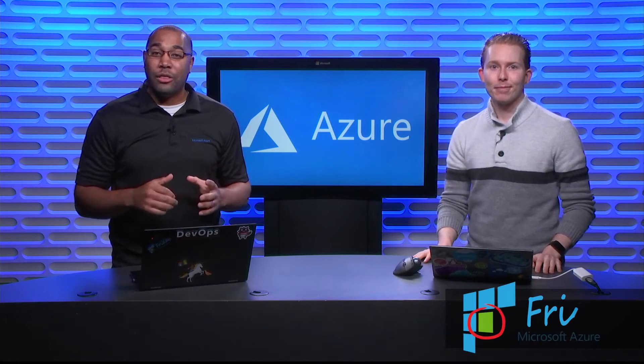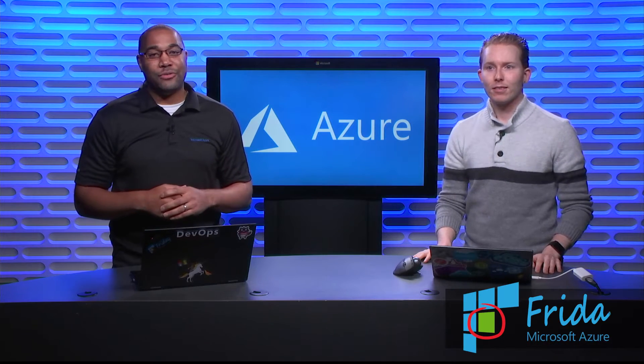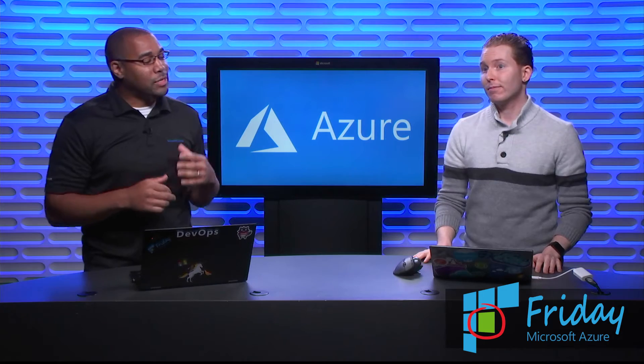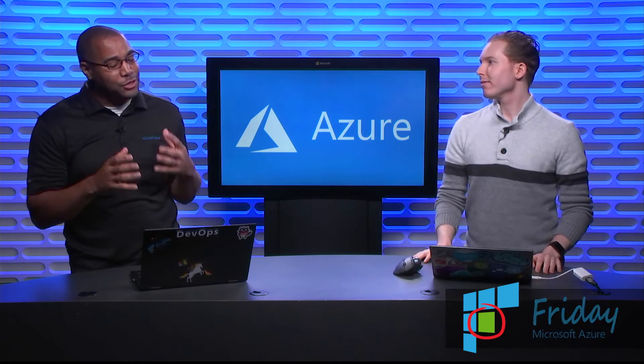Hi, I'm Donovan Brown with another episode of Azure Friday. I'm here with Alex and today we're going to be talking to you about Azure Function Proxies.